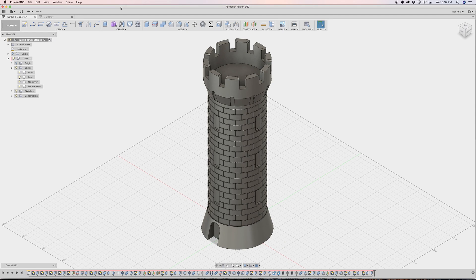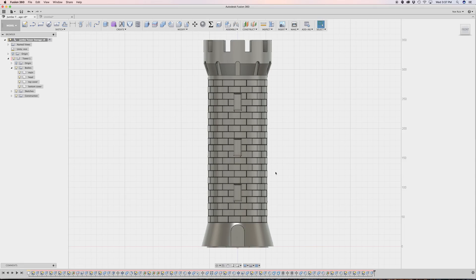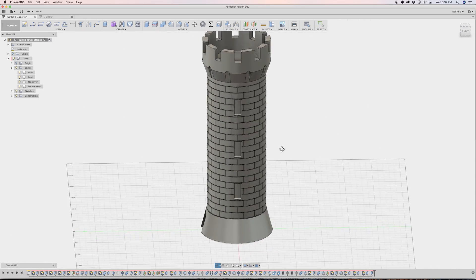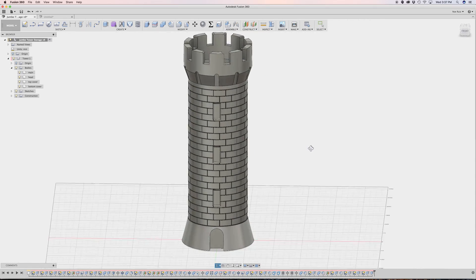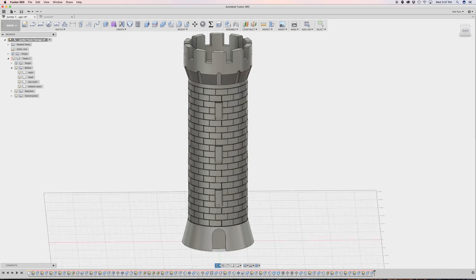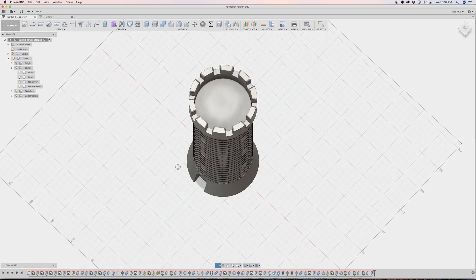Hello everybody, welcome back to another Layer by Layer. In today's tutorial, I wanted to take a look at how I created this texture for this sort of castle tower, or a rook — a chess piece, if you want to look at it that way.